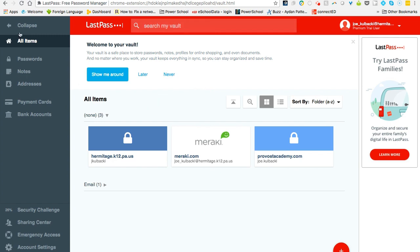You can see on the left-hand side I have my menu bar. The first thing that I'm going to show you is All Items, and this is really the one that we're going to focus on.